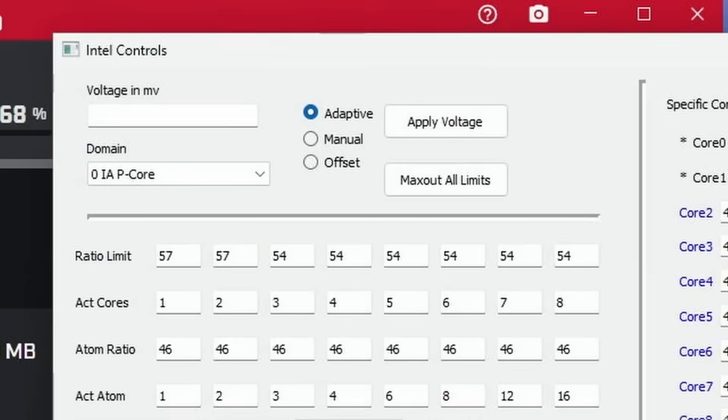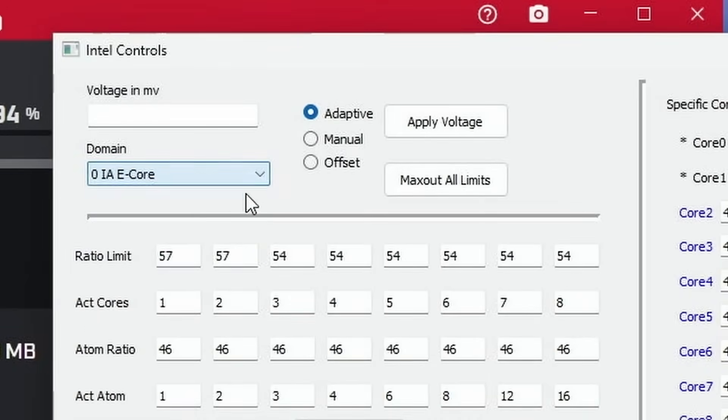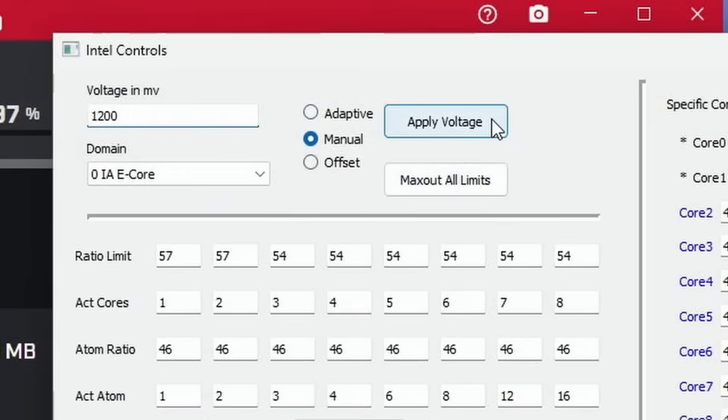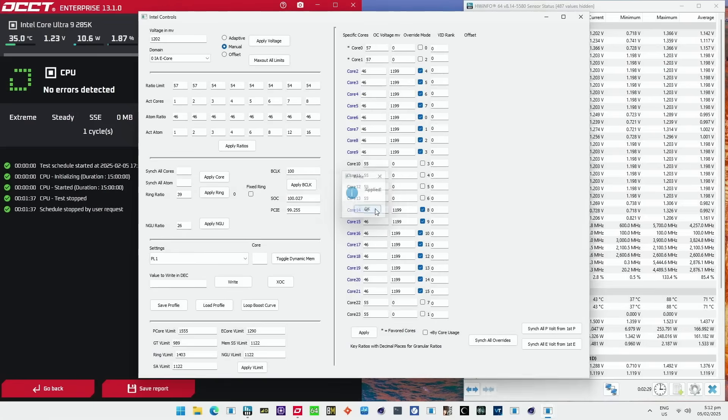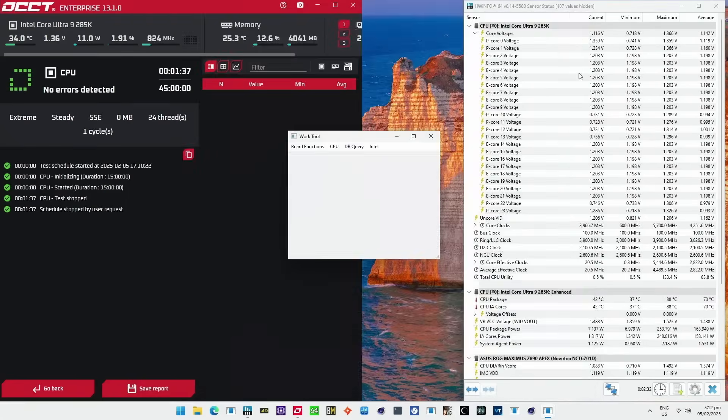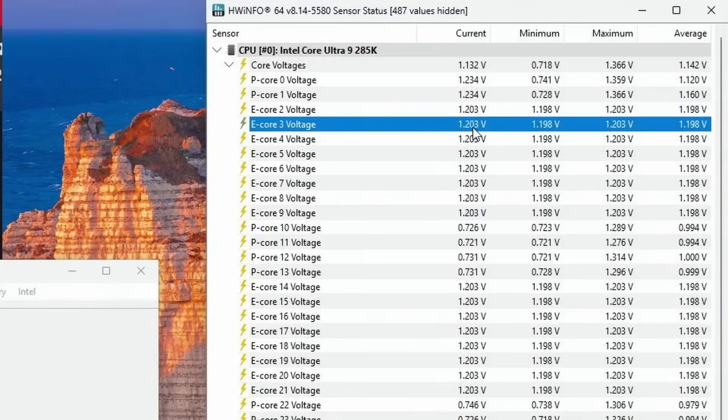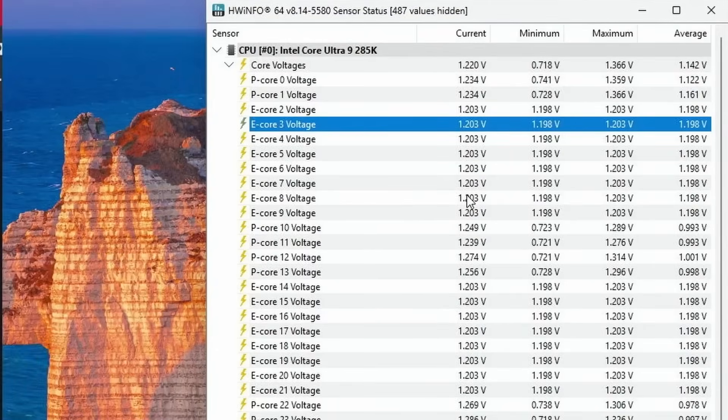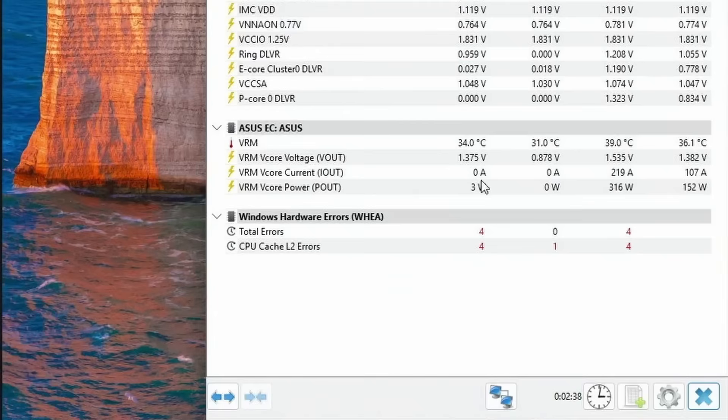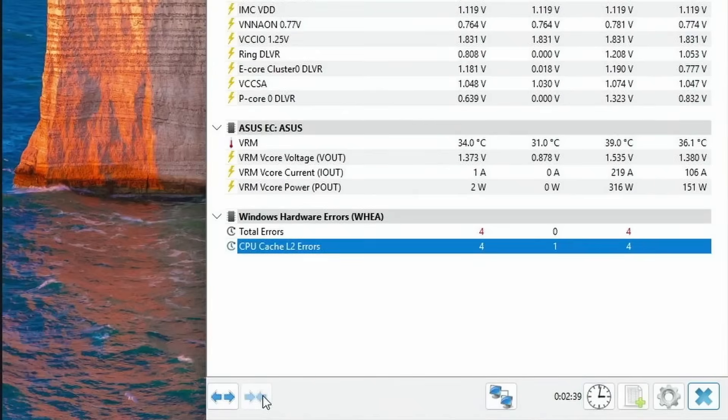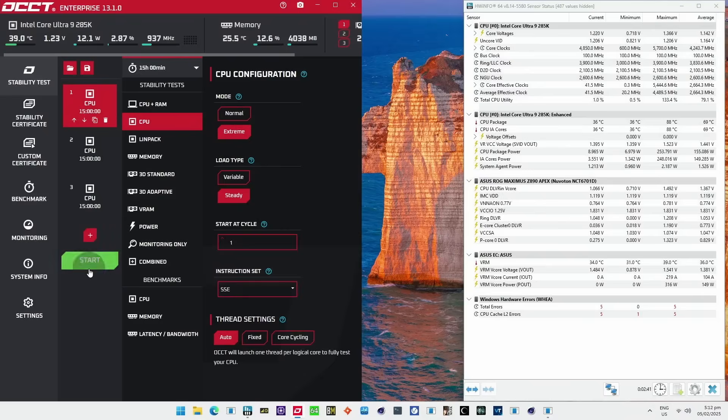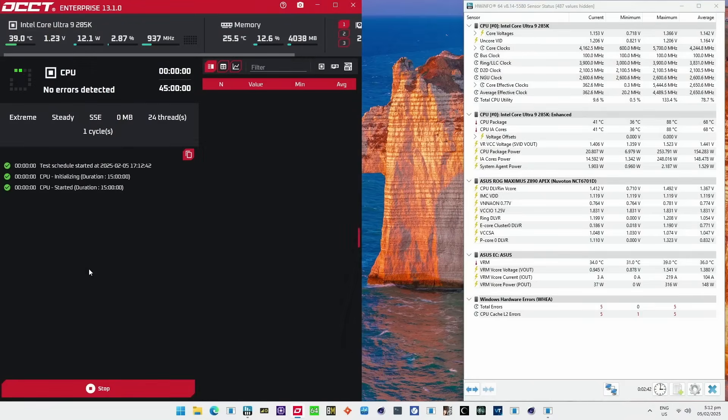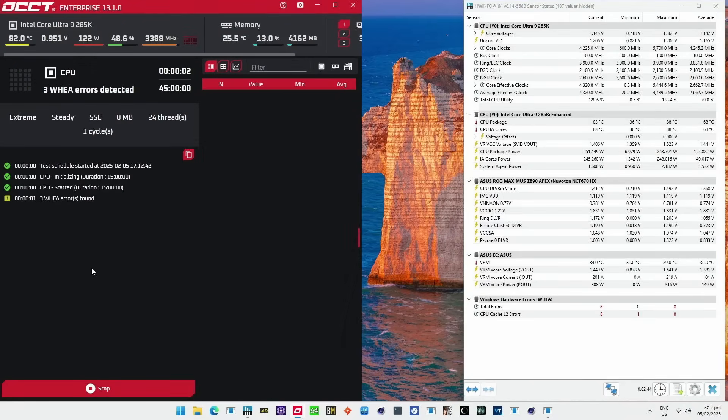However, when I adjust the voltage in the operating system to slightly above 1.2V, the WHEA errors start to emerge again.